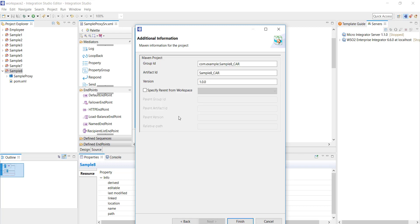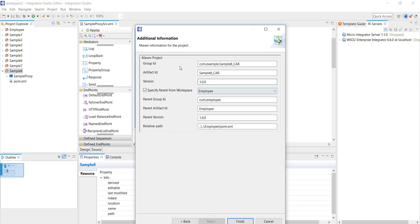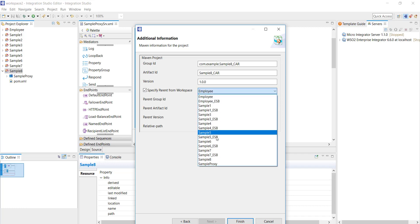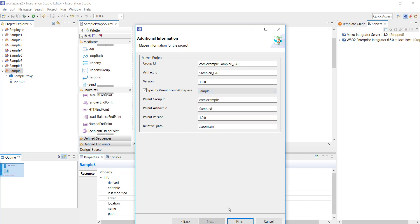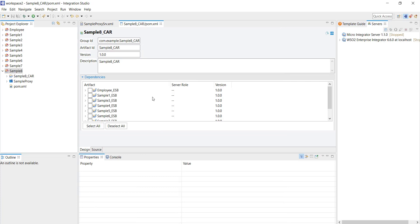Click on next and here I'm going to link my CAR file or rather the composite application project to the parent project. From here I have to select sample 8. That completes our carbon application project.